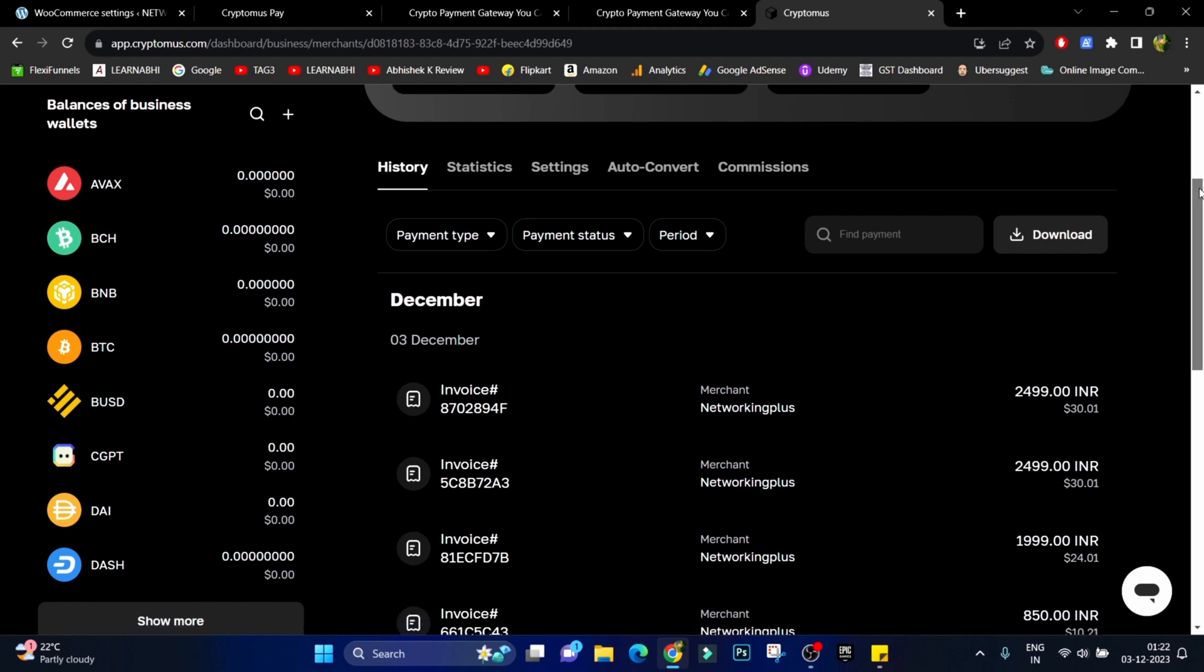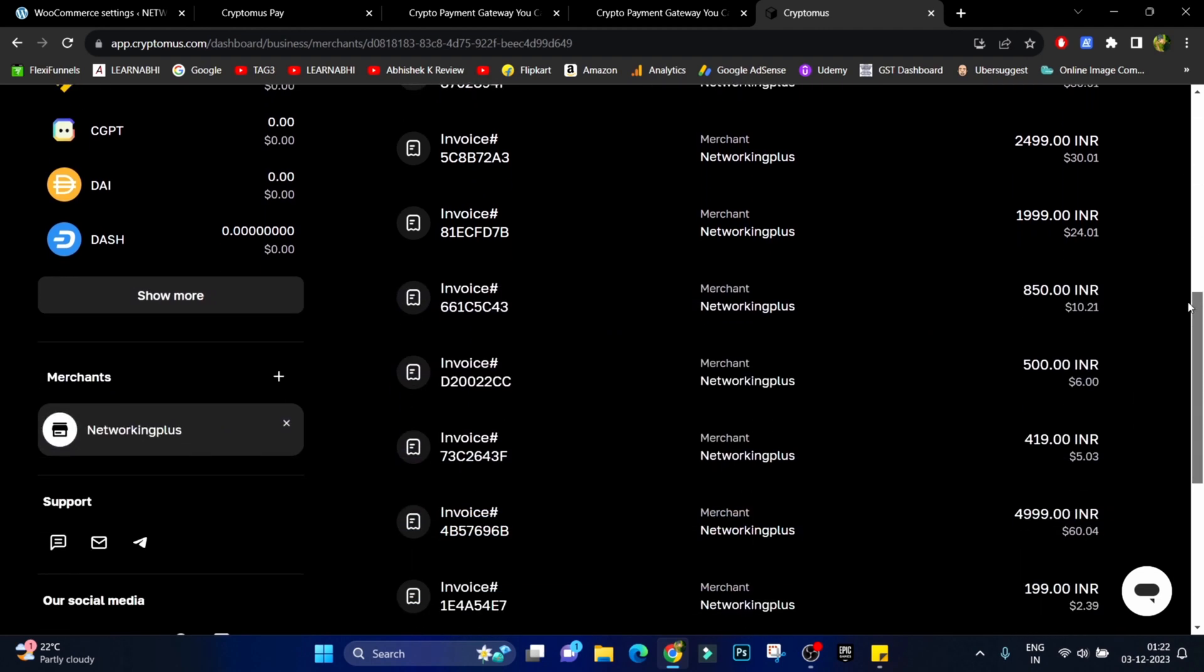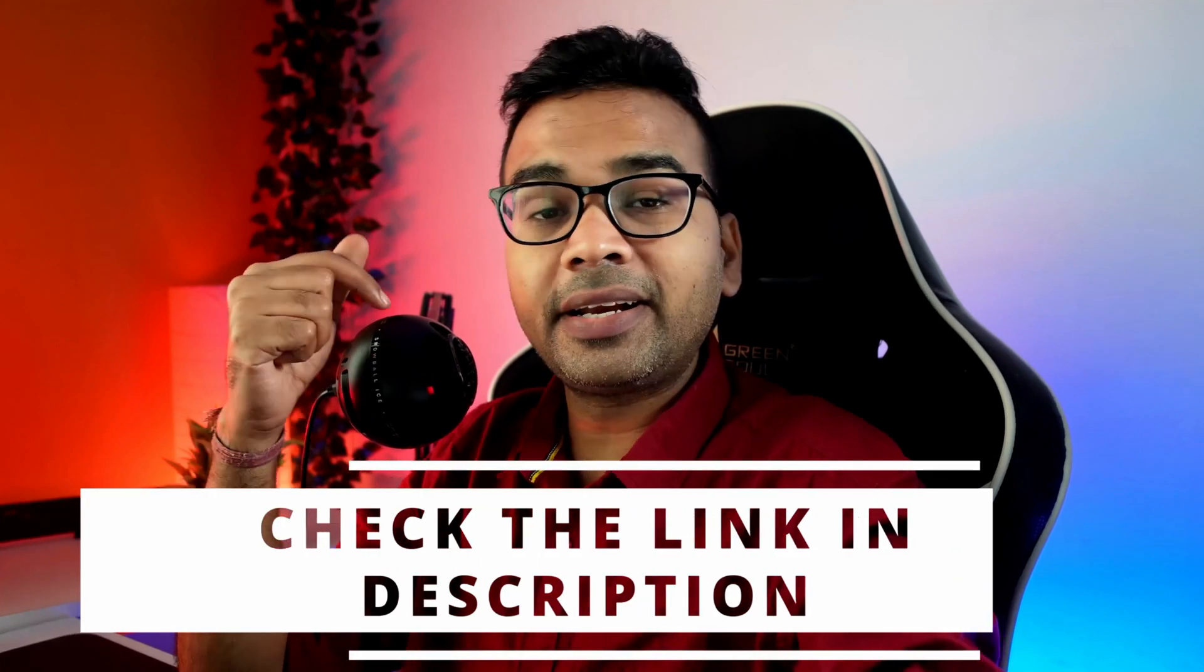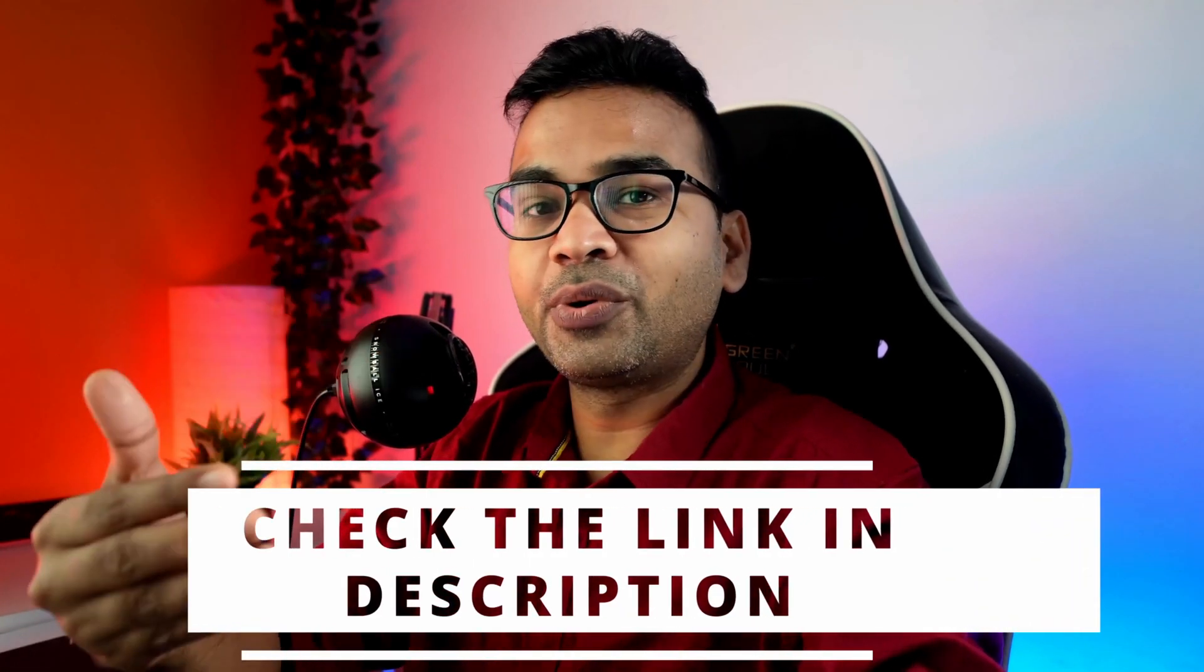I hope you have found this video helpful, then kindly hit the like button. If you want to know more about the Cryptomus platform you can check the link given in the description section below. If you're new here do subscribe and also hit the bell icon. Thanks for watching.